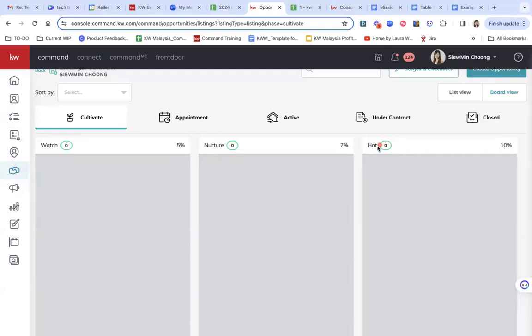Hot leads are leads who are ready to buy. They are looking, they would like to purchase in the next three to six months. So the idea is to move the deals from one stage to the next one and to the next one.